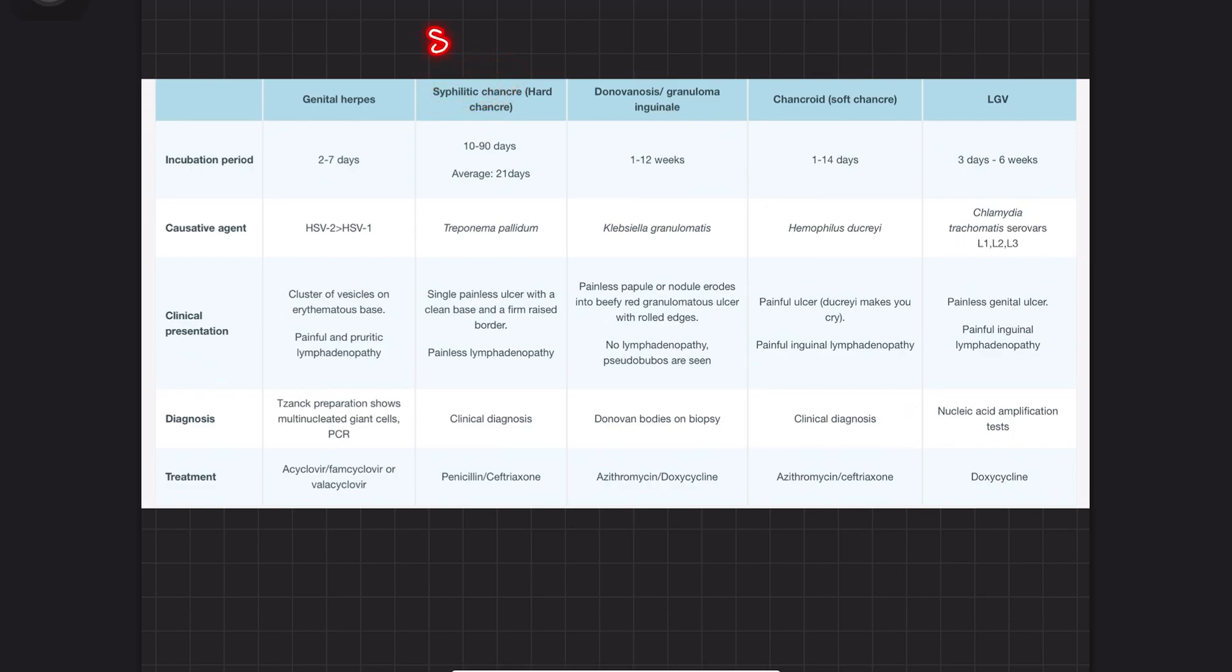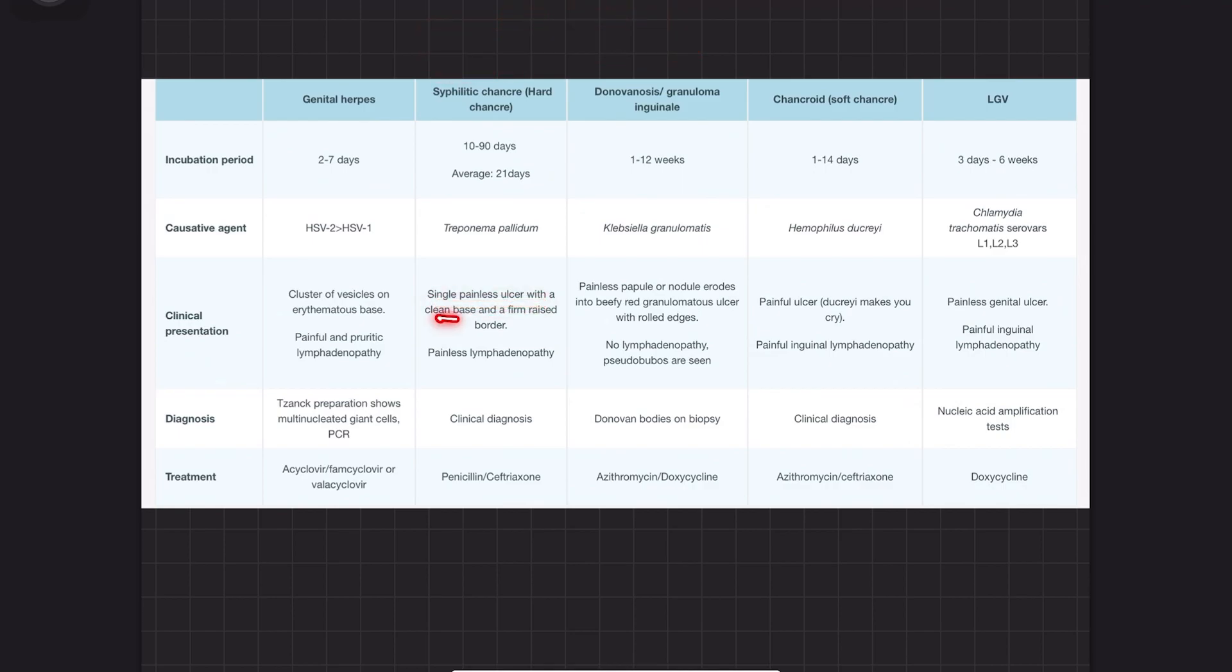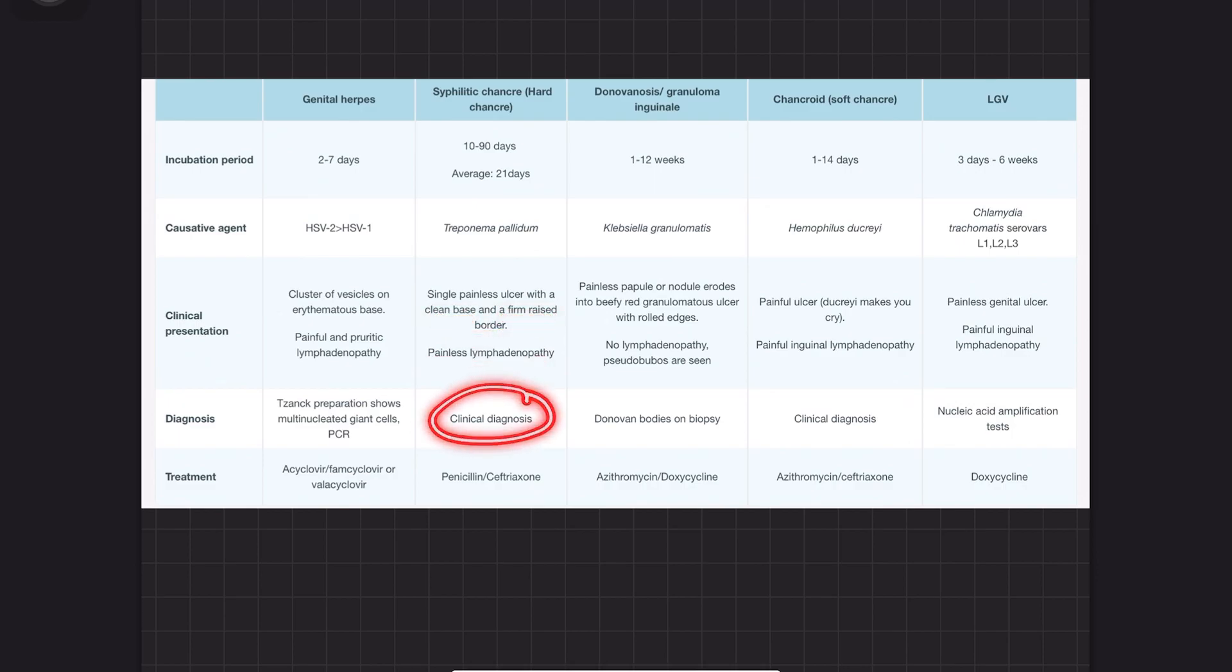Syphilis presents as a single painless ulcer with clean base and firm raised border, plus painless lymphadenopathy. Diagnosis is clinical. Treatment is penicillin and ceftriaxone.